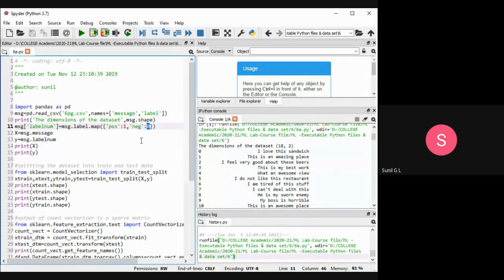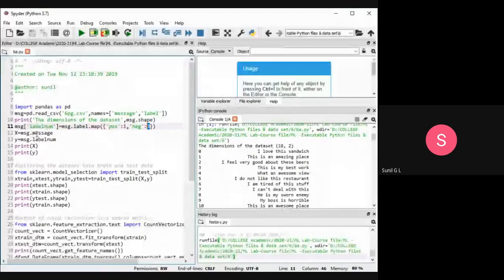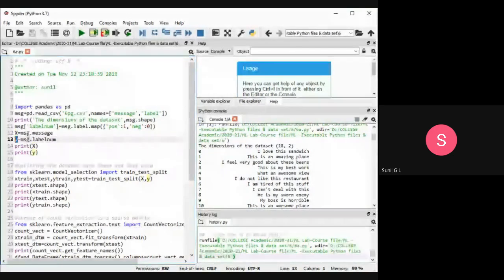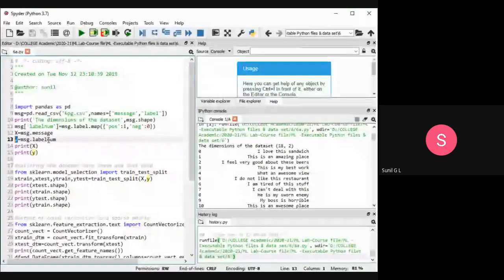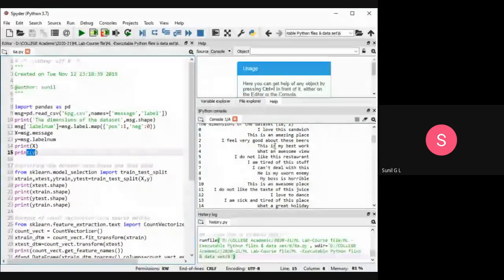In the text document, wherever a positive value comes we put 1, and whenever negative comes we put 0. We are storing the text as message dot message in X and the label in Y. So the text document text will be in X, and the target — that is positive or negative as 0 or 1 — will be stored in Y. We are printing X and Y, so 'I love this sandwich', 'this is an amazing place' — these are the X values we are printing.